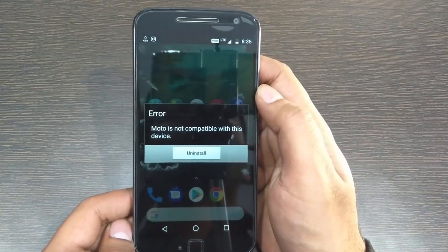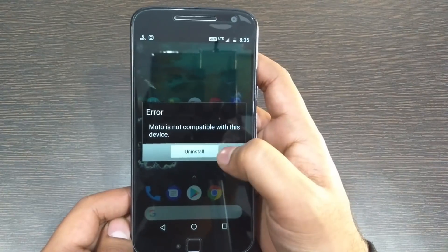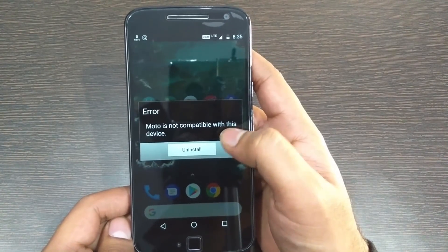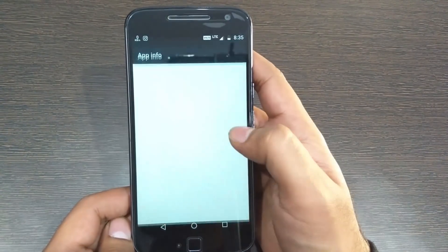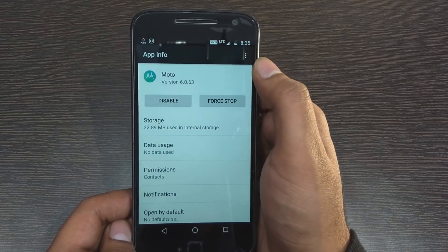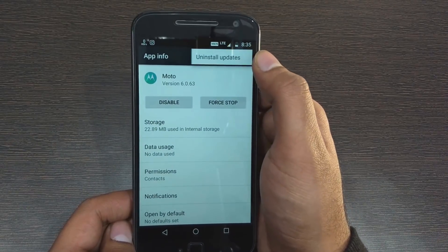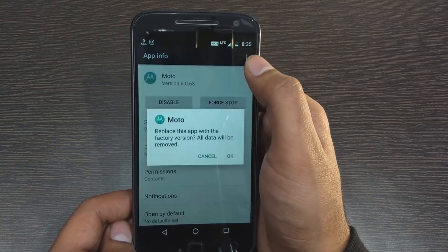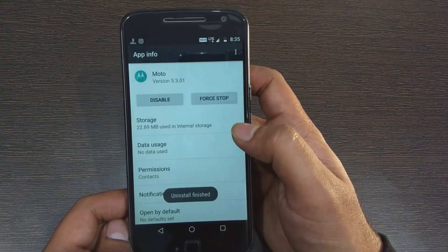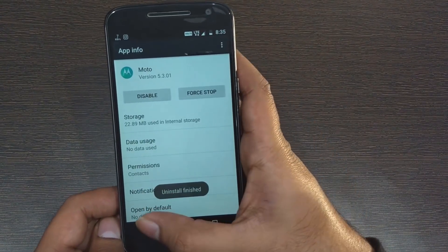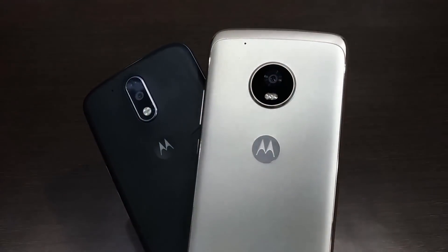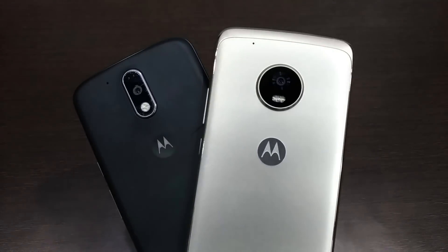Lastly, the Moto app also got updated with a new icon, new UI, and new features — but it is not working on most smartphones. If you have a Moto smartphone launched in 2017, you can give it a try and let me know in the comments whether it worked or not.